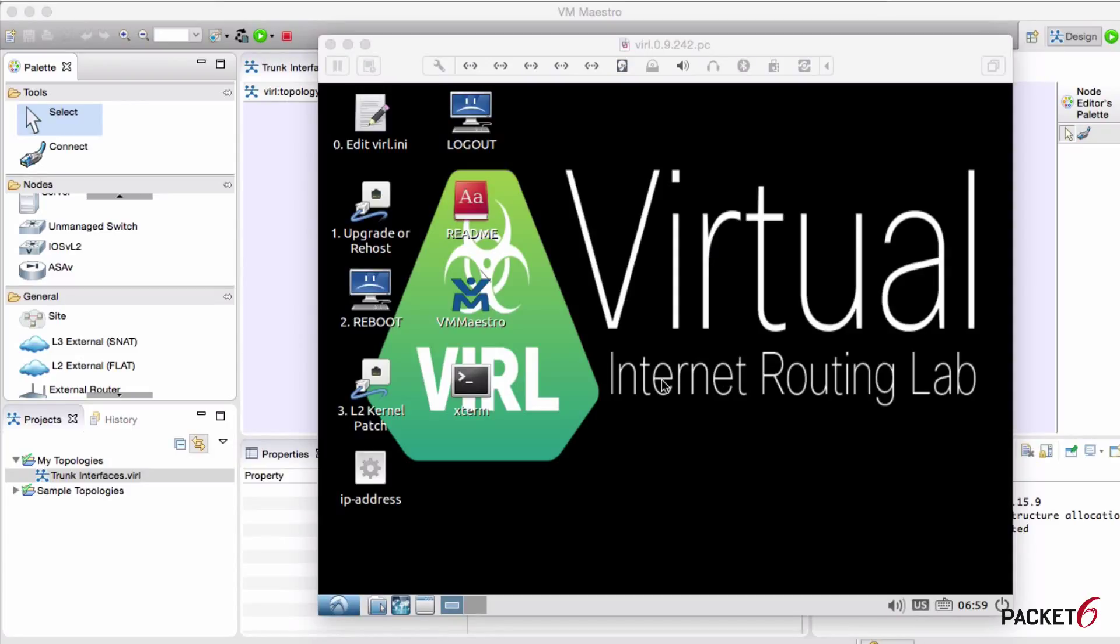Hi everyone, this is Ruel from Packet 6 and I wanted to show you Cisco VIRL, which stands for Virtual Internet Routing Lab. It's a network simulator very similar to GNS3 and Packet Tracer, a little bit more feature-rich and a lot more complicated to set up and use actually.